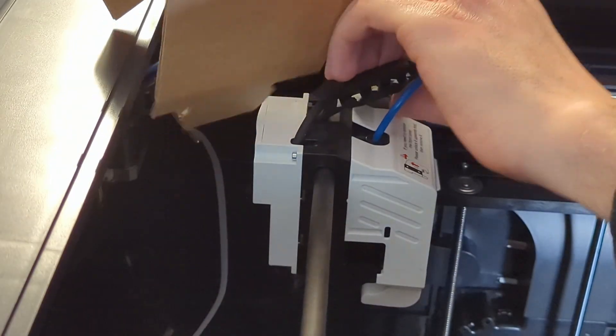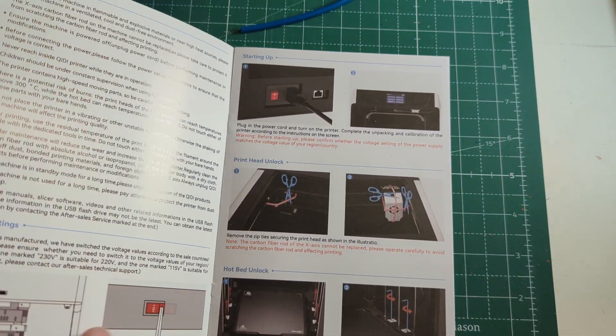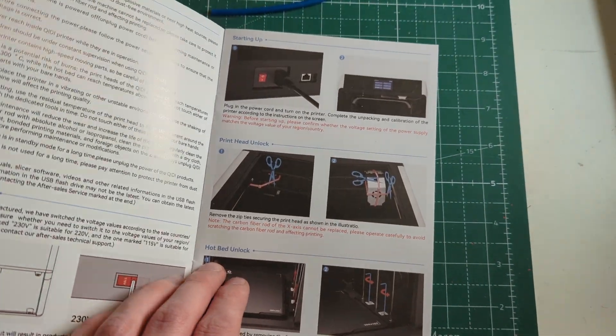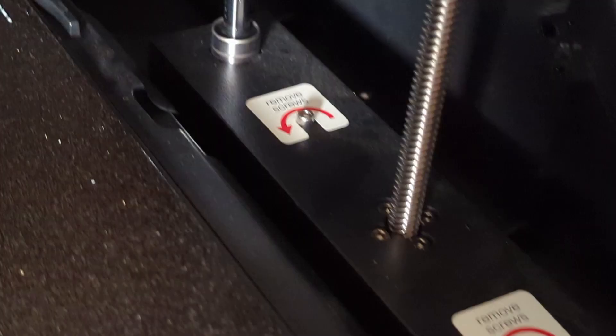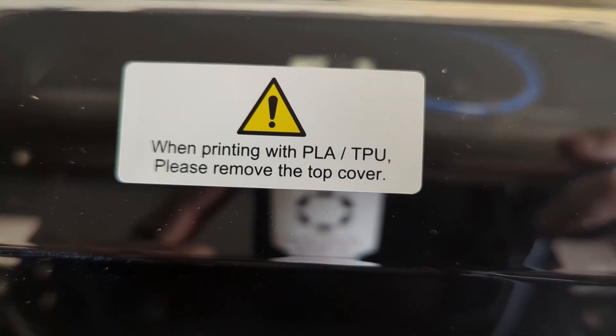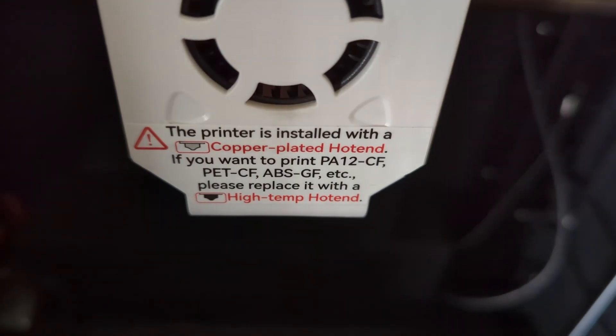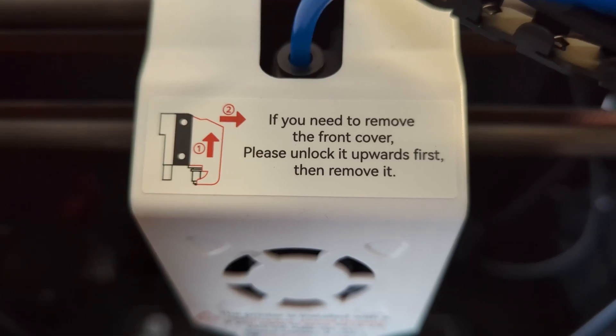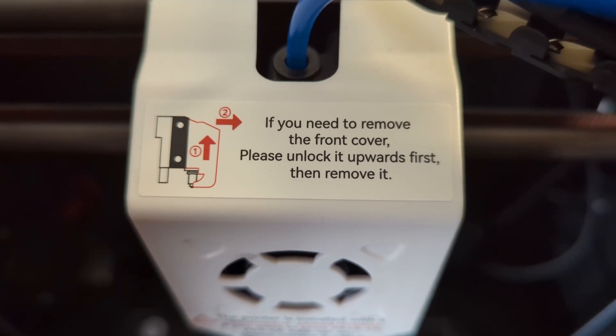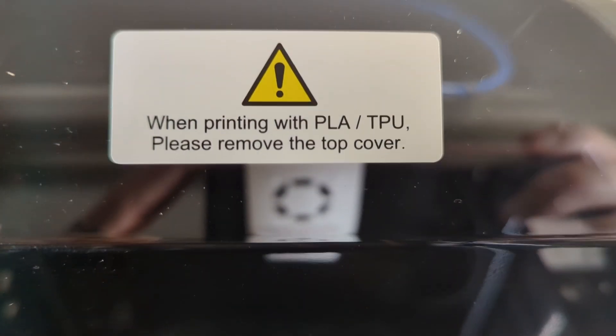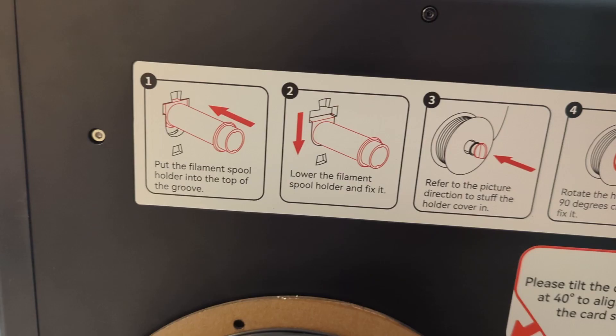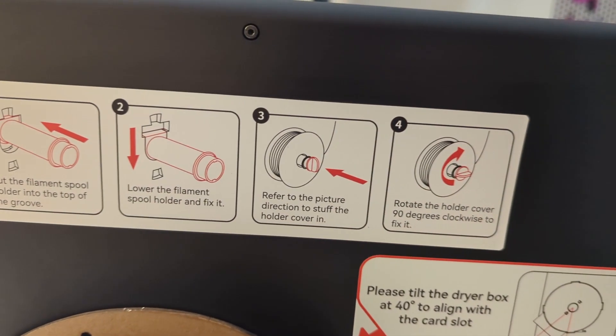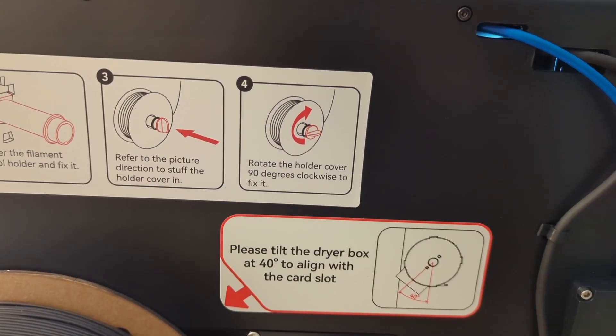The X Plus 3 comes with an illustrated manual that will show you exactly what you have to do before you start your first print. Also, this printer is covered in stickers that show you what you have to do before you start the first print and what you shouldn't do when you print with different materials. For example, there's a sticker on the top cover of the printer that will tell you to leave this cover off when you are printing with PLA or GPU. There are also stickers on the back side of the printer that will show you exactly how to install the filament spool.